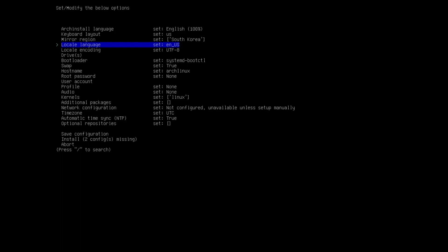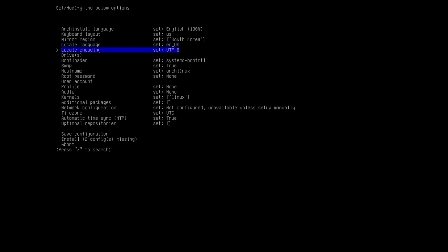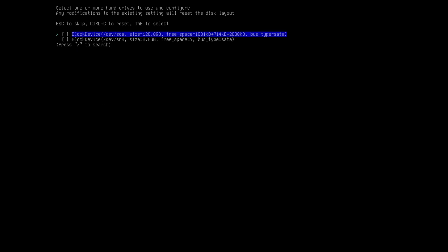For locale, I suggest not touching this for now — you can add additional languages later if needed. I've read that some programs and games require at least UTF-8 locale encoding, so I suggest not changing this now. For drives, this is one of the important steps — make sure you are really choosing the drive that you want to install to.